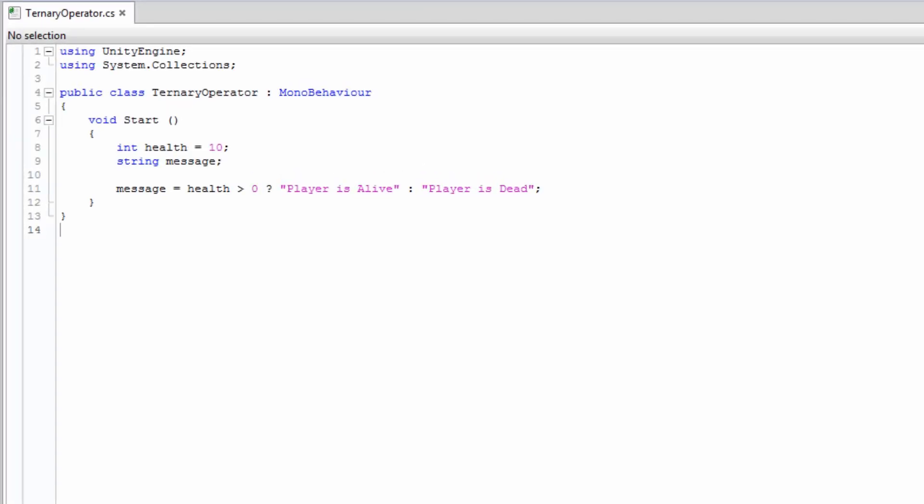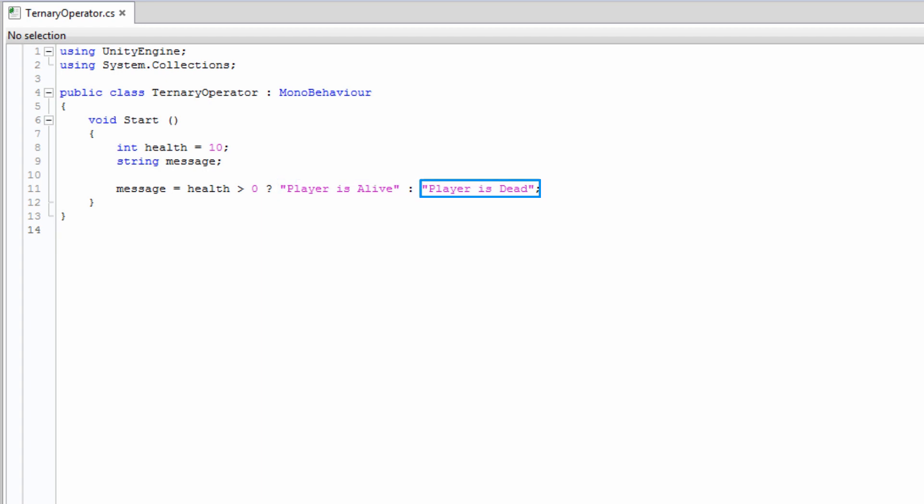The syntax has the format boolean, question mark, true expression, colon, false expression.